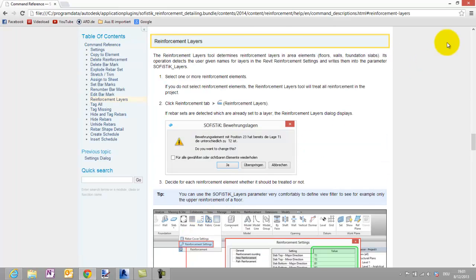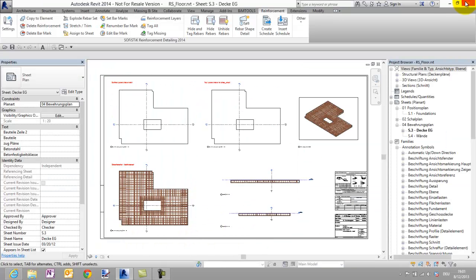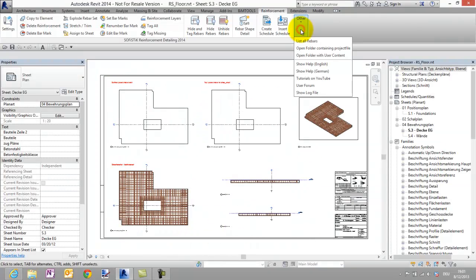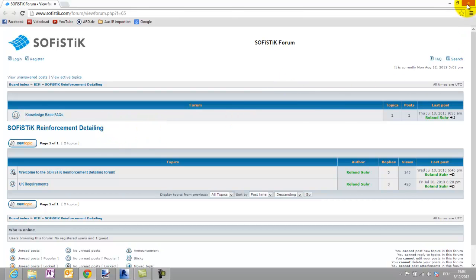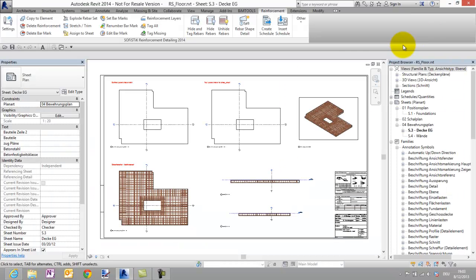Additionally we have created a new product forum for Sofistik Reinforcement Detailing. Don't hesitate to create a new topic to ask a question or if you have a tip to offer. But now back to our project.